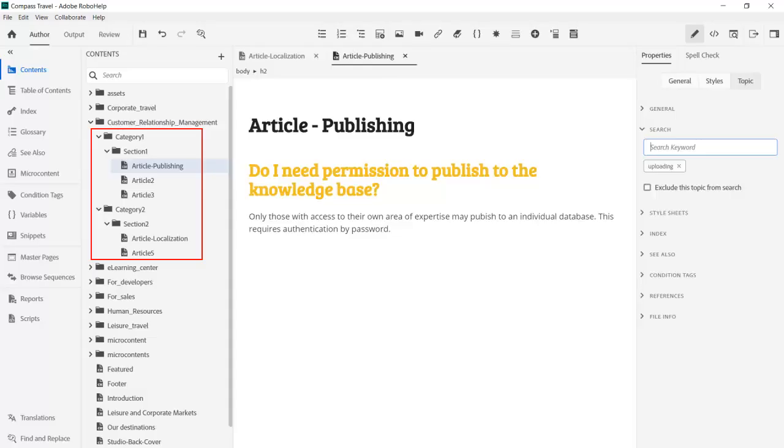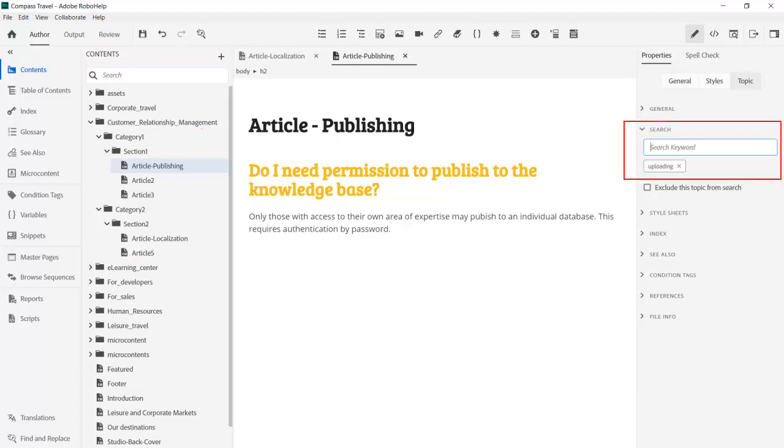Okay, it's time to look at the RoboHelp project to see how we can accomplish this. Note in the contents how the folders and topics are organized. In this case, categories and sections. Topics in RoboHelp become articles. Note especially the search keywords for this topic.